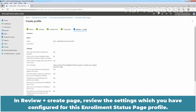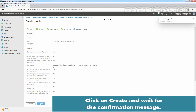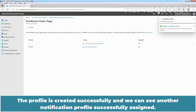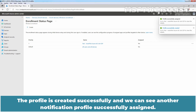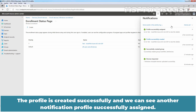On the Review + Create page, review the settings you have configured for this enrollment status page profile. Click Create and wait for the confirmation message. The profile is created successfully, and we can also see another notification: profile successfully assigned.